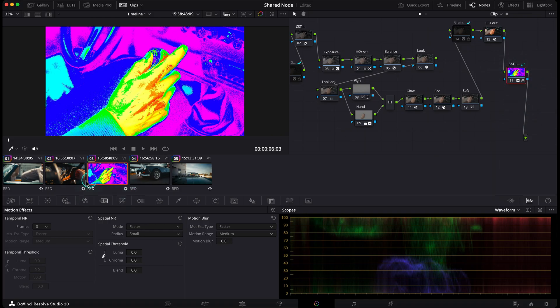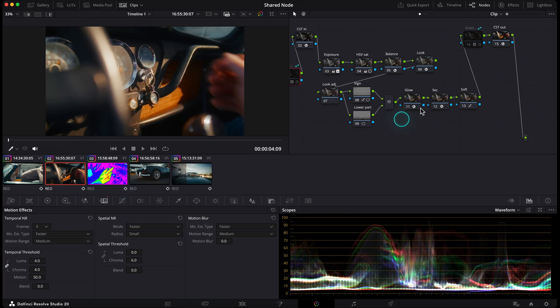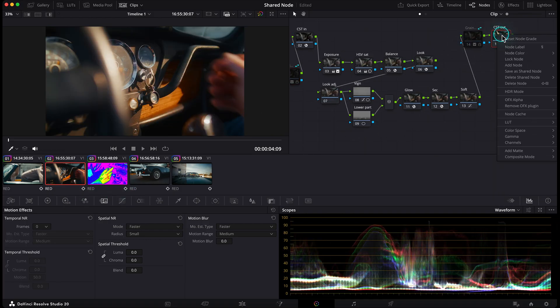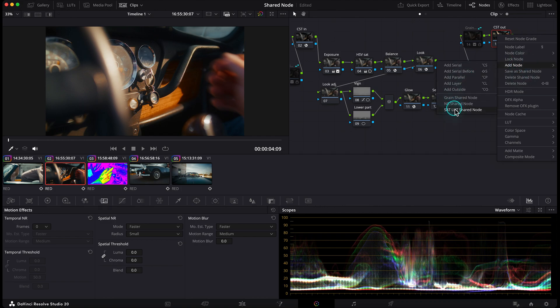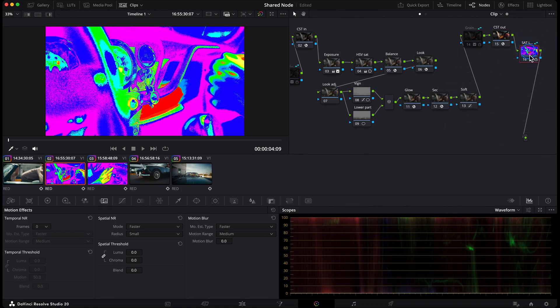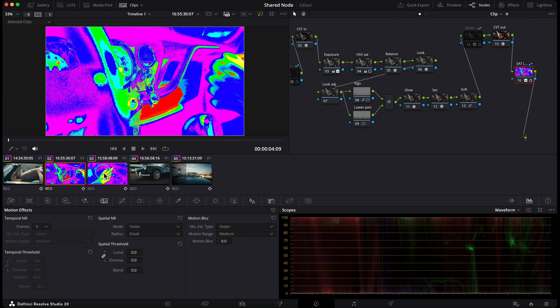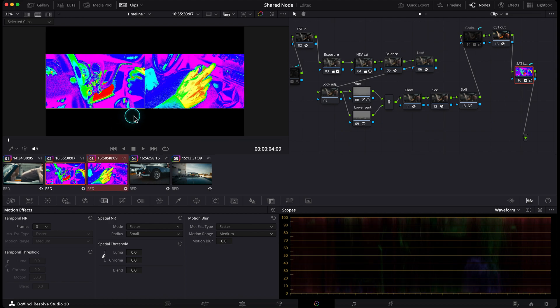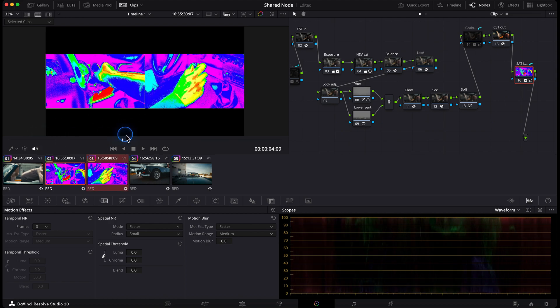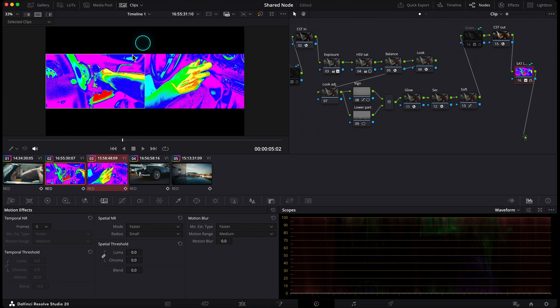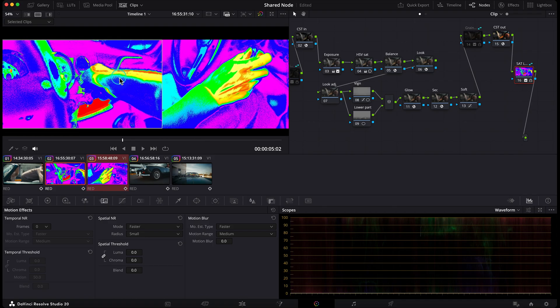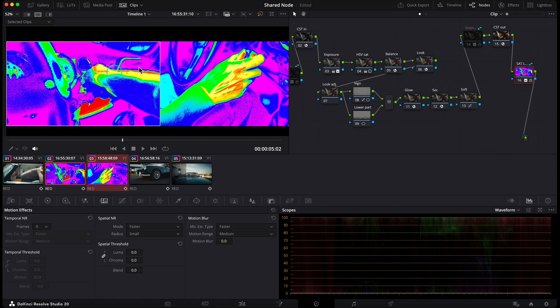Now I want to compare, for example, skin tone saturation between clips. I just add this shared node in both. Then using split screen, I can look at them side by side and see if the saturation matches. So I see that same red, yellow, and green indication on the skin. Perfect. They match.